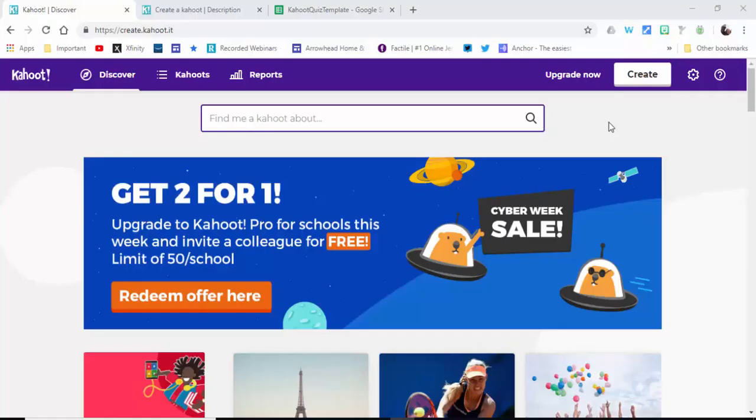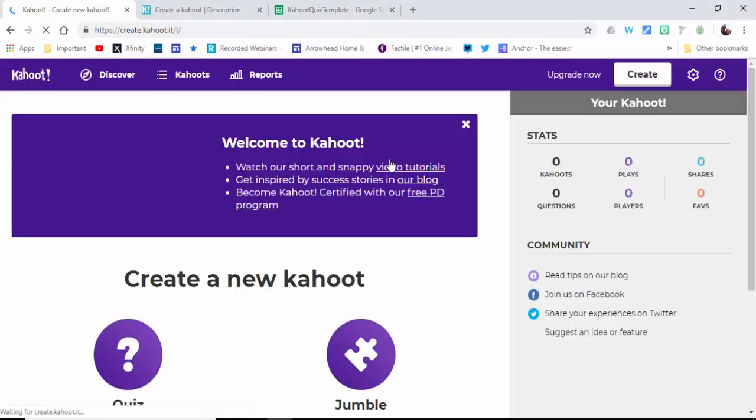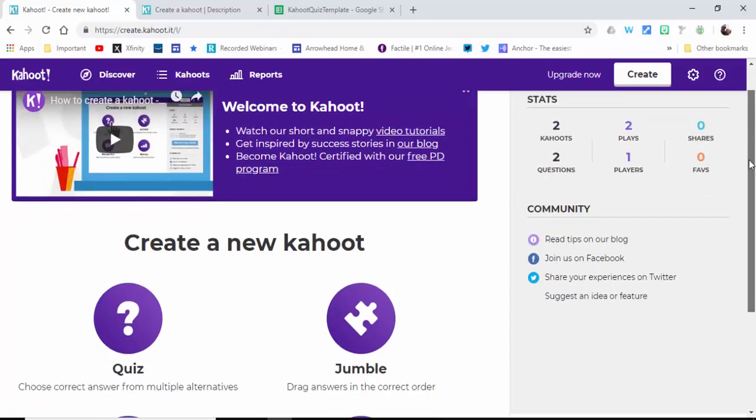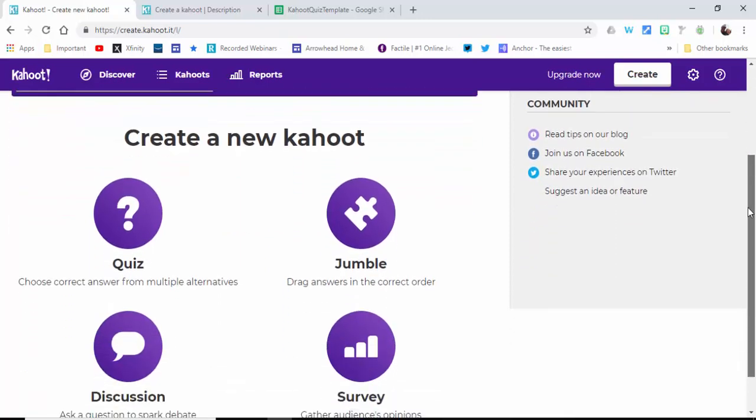Hi everyone, this is Brad. I'm on Kahoot and I want to show you how you or your students could create a Kahoot using a spreadsheet. We'll select Create, and when you do so you can see the options for creating a new Kahoot.